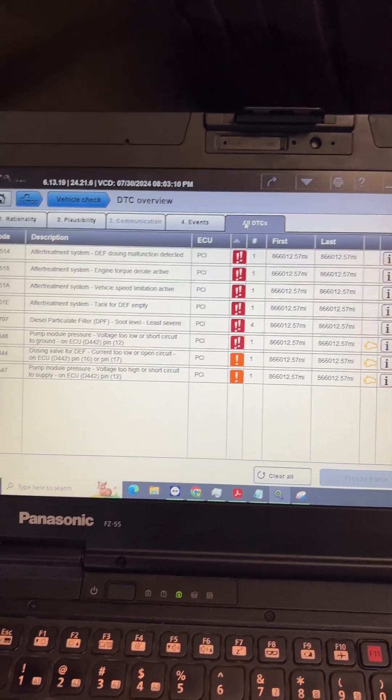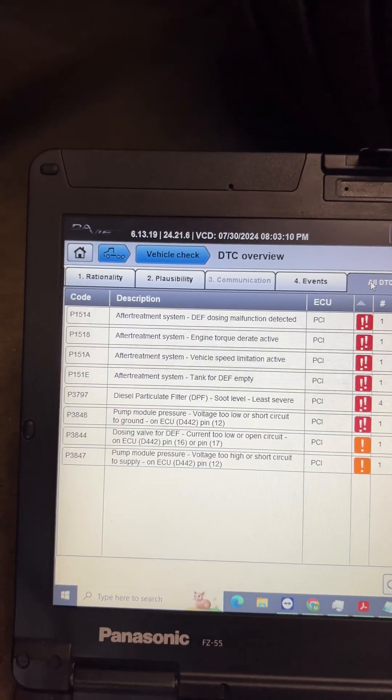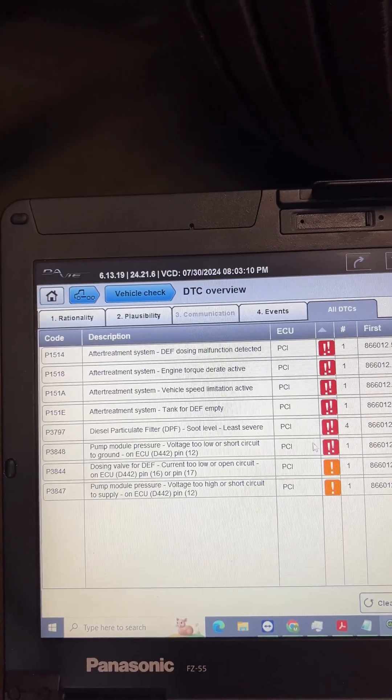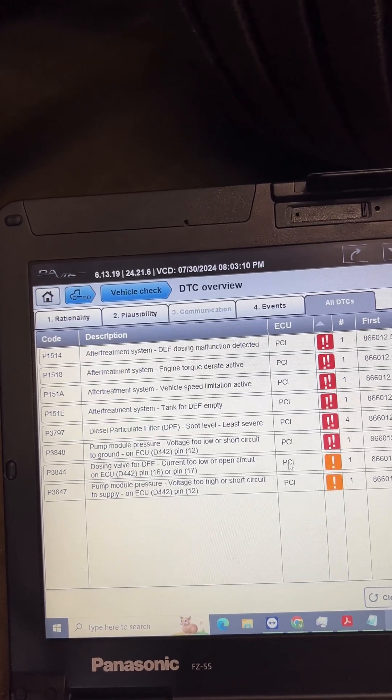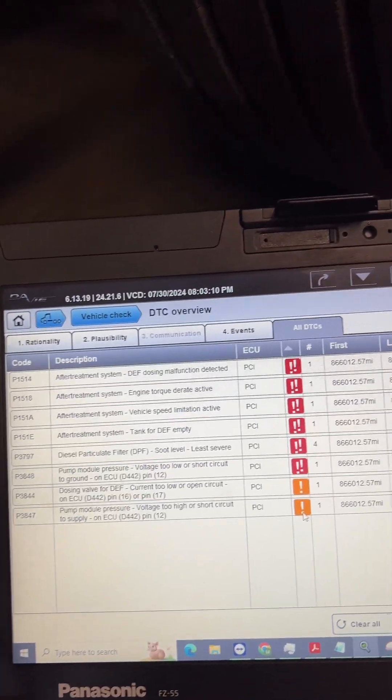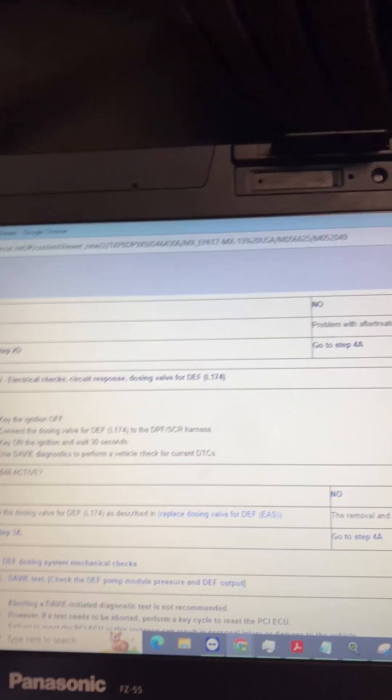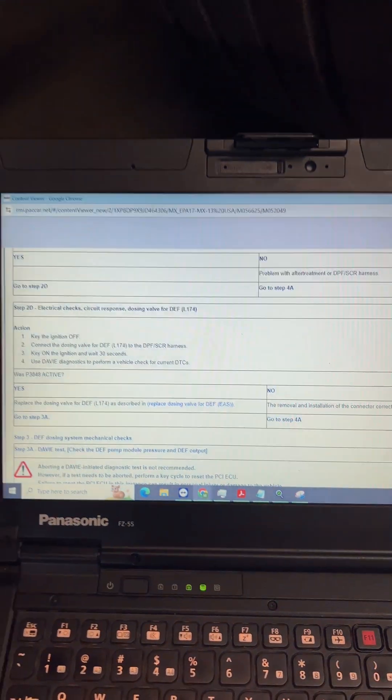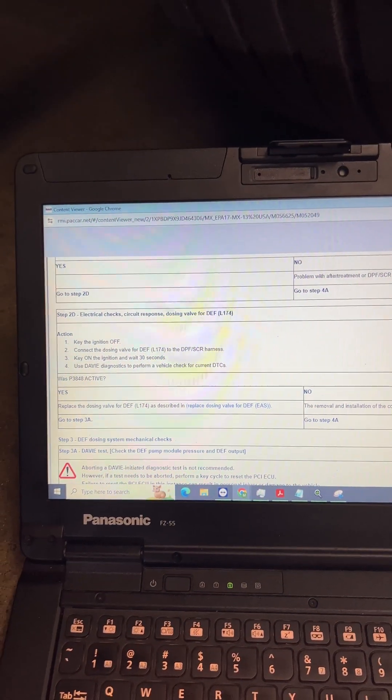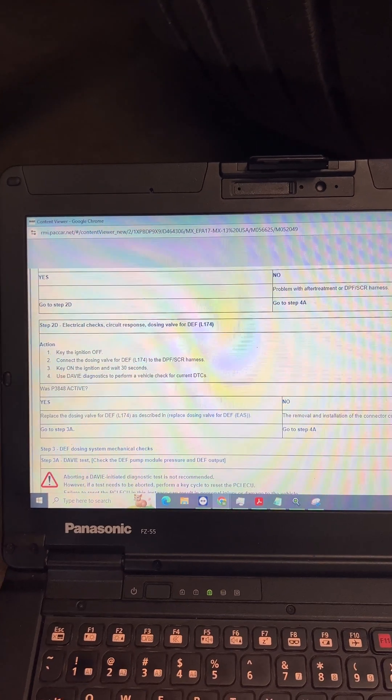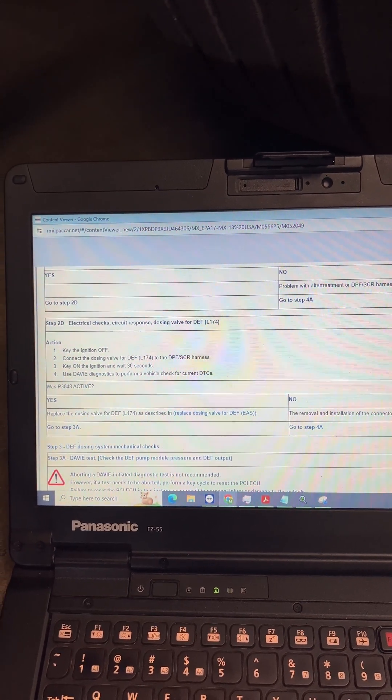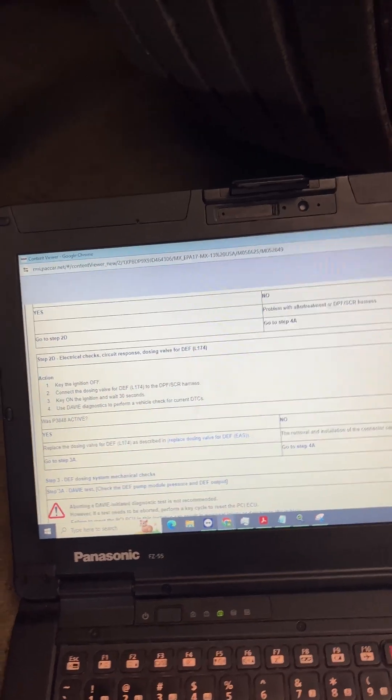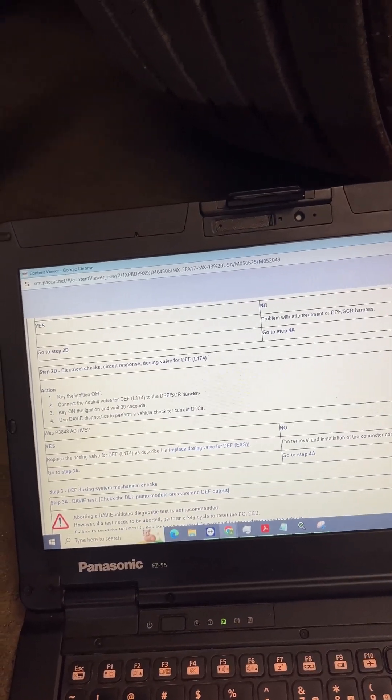Go back to all DTCs. 3848 is back active, it's got the red box here with the two exclamation points. 3847 went inactive, it's got the amber box. So according to DayBefore, replace the dosing valve, that guy right here, and that'll take care of it. Alright, I'm not doing the repair on this one, customer's going to repair, so I'll keep you guys updated if they tell me it's not that, but I'm almost 100% positive that's what it's going to be. Thank you guys for watching, have a good one.